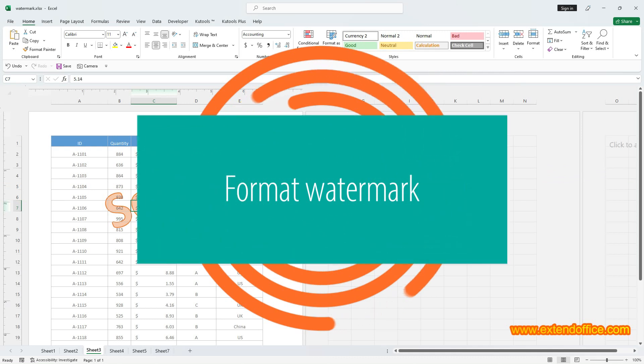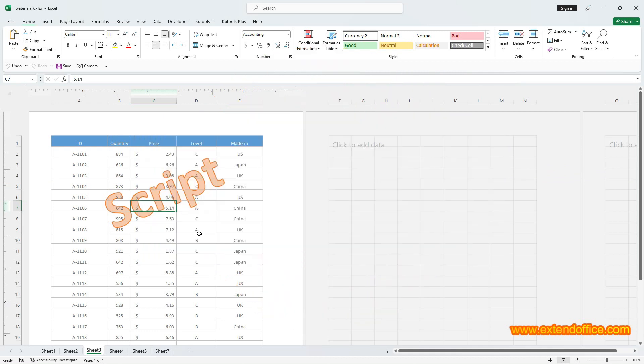Format Watermark. After inserting your watermark image, you'll probably want to change its position, adjust its size, or rotate it for coming across the whole worksheet.